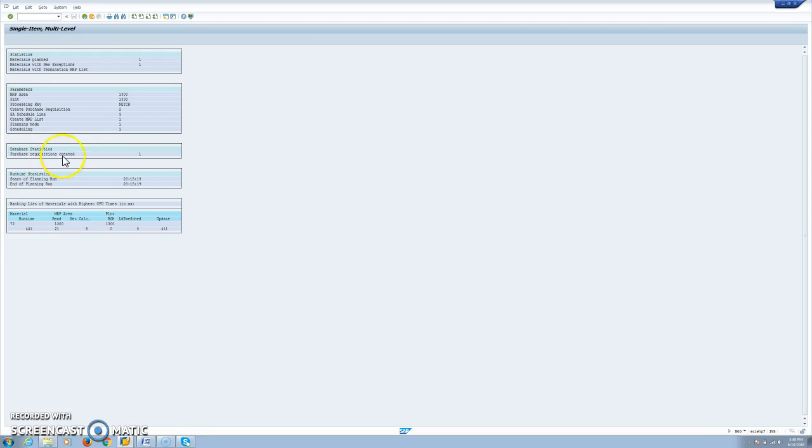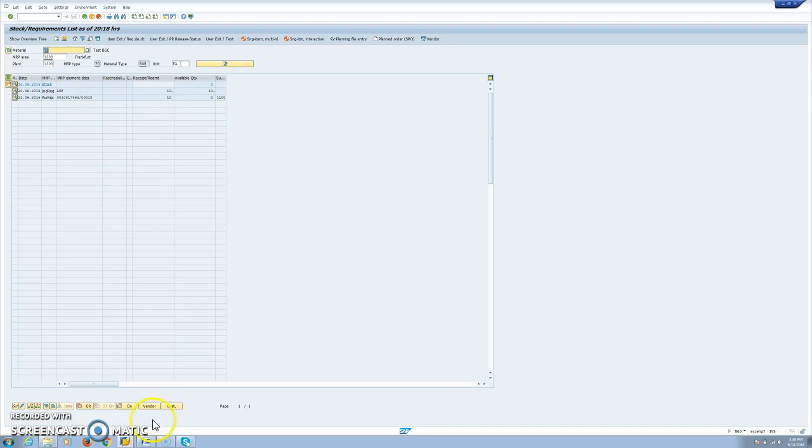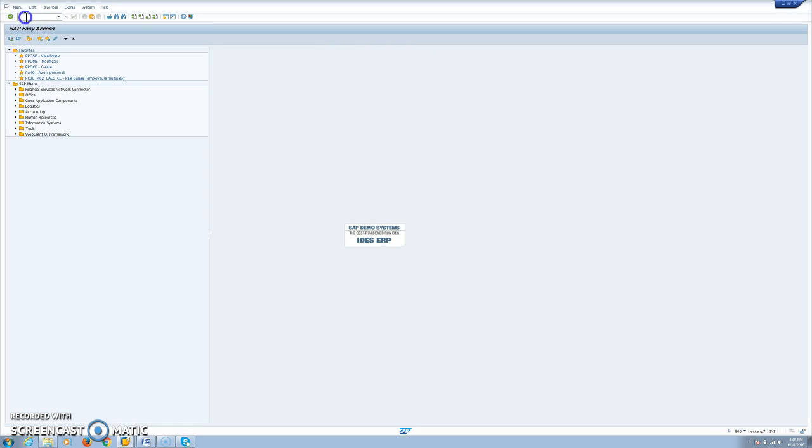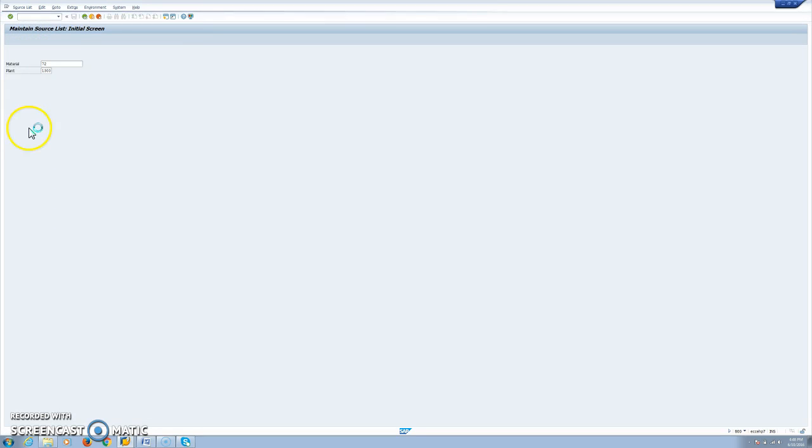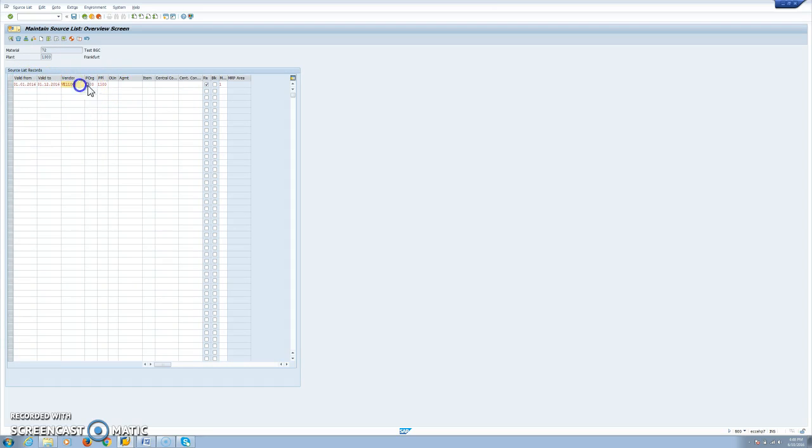We see now that we create one purchase requisition. To be able to create this requisition directly from MRP, we have to define first our source list in the buying plant. Here we link our material within a validity period with the vendor and supplying plant. Then we fix it and we set that this is relevant to MRP.